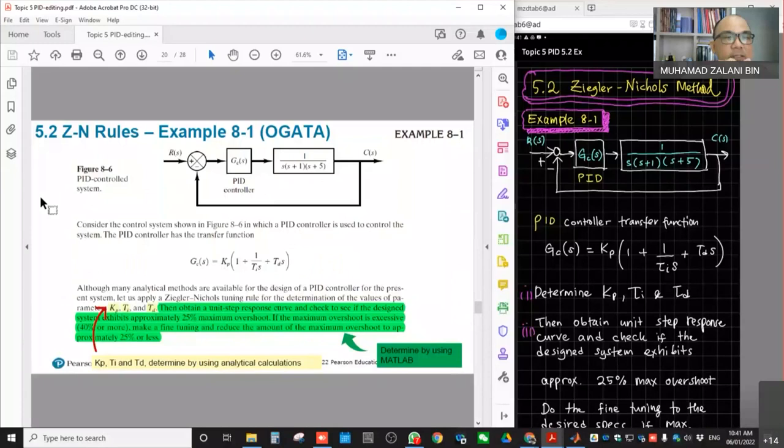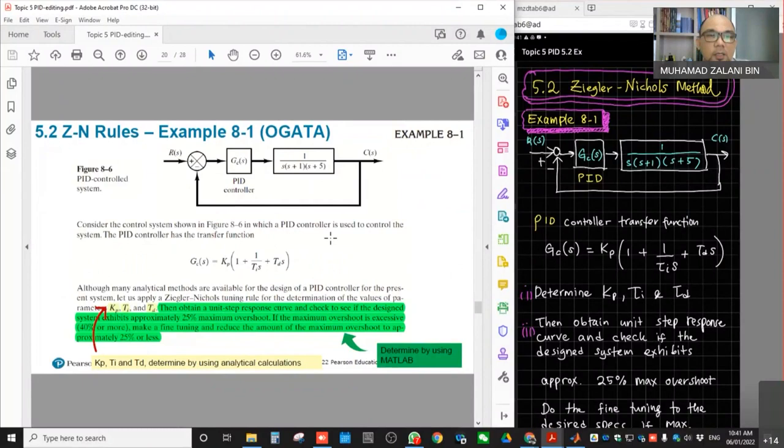This session, we will continue on 5.3 Ziegler-Nichols rules for tuning of PID controllers. Specifically for this session, we will be discussing Example 8-1 from Ogata. We'll be discussing based on this example how we can use MATLAB to fine-tune the PID controller.